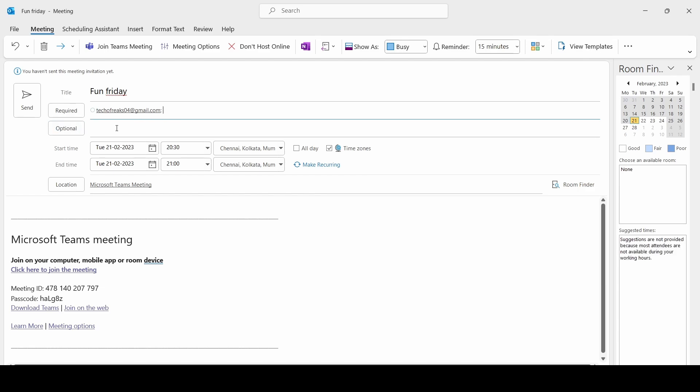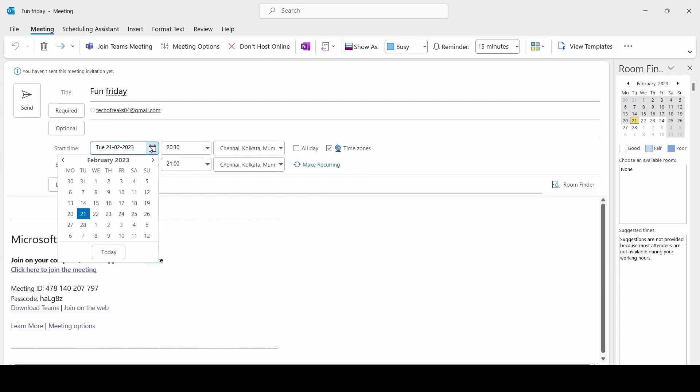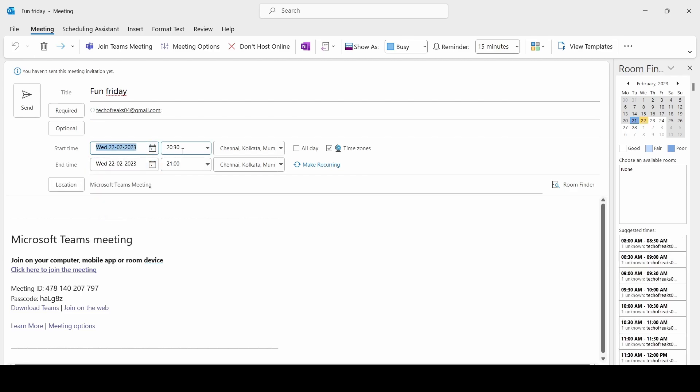Start time and end time, you can choose whatever date it is and the time you can schedule. The location, if you see, is Microsoft Teams Meeting. If you see this, this is the automatically populated meeting invite.